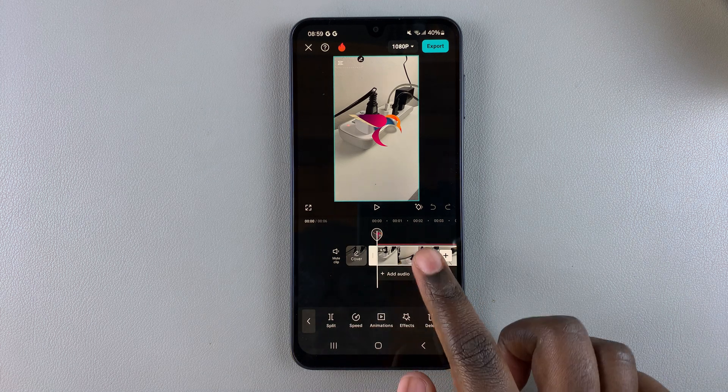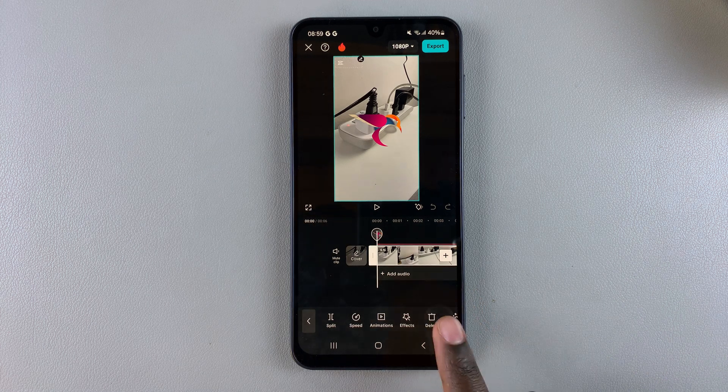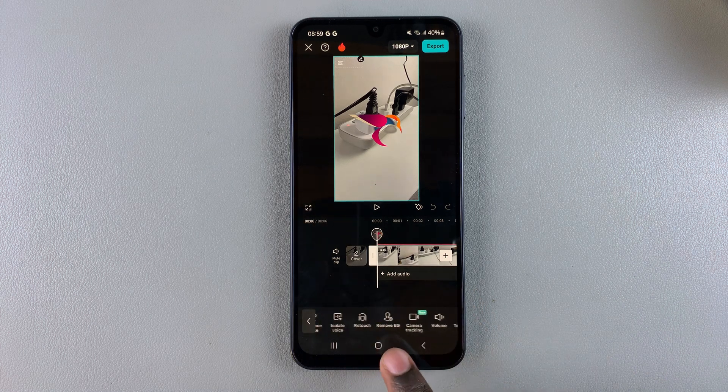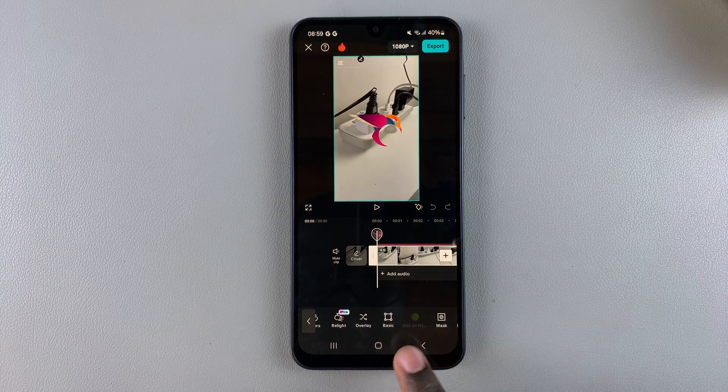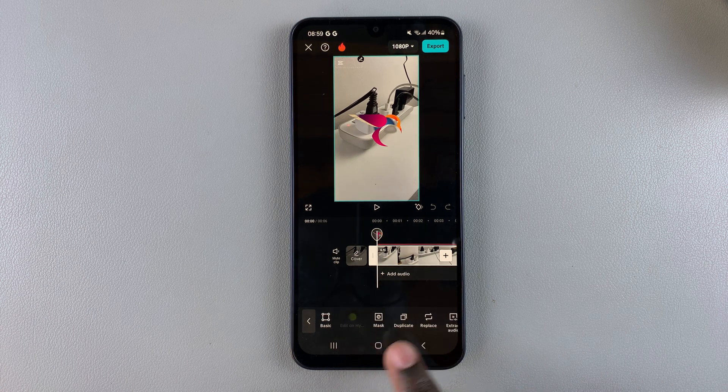Once you've tapped on it, you want to scroll through the different options and then you want to look for duplicate.